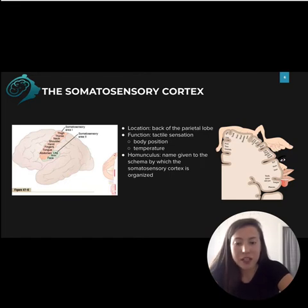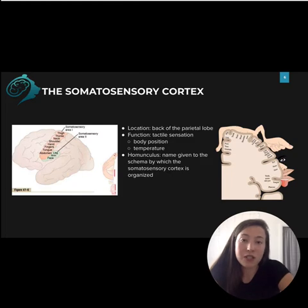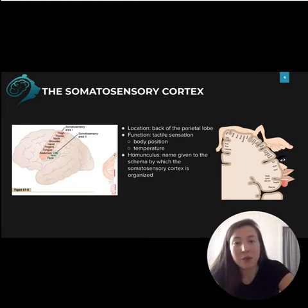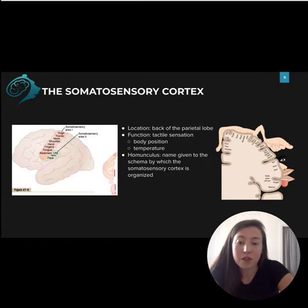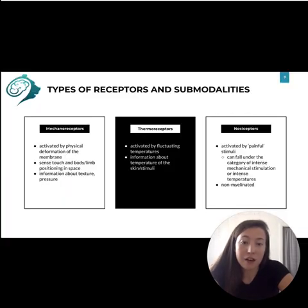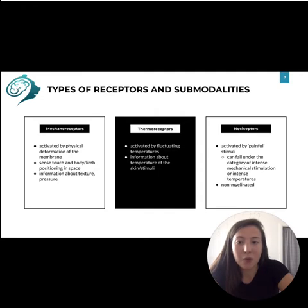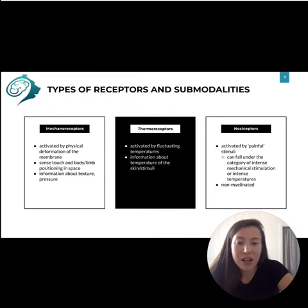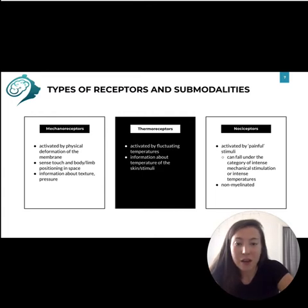The somatosensory cortex as a whole takes inputs from three major types of receptors: mechanoreceptors, thermoreceptors, and nociceptors. Mechanoreceptors should sound pretty familiar — they're activated by physical deformation of the membrane. They sense touch and body limb position in space, and they have information about texture and pressure.